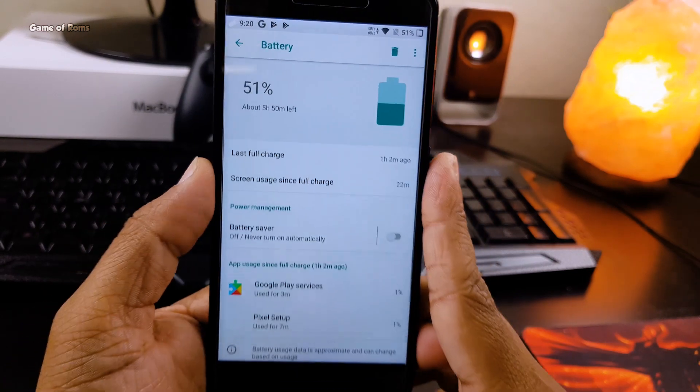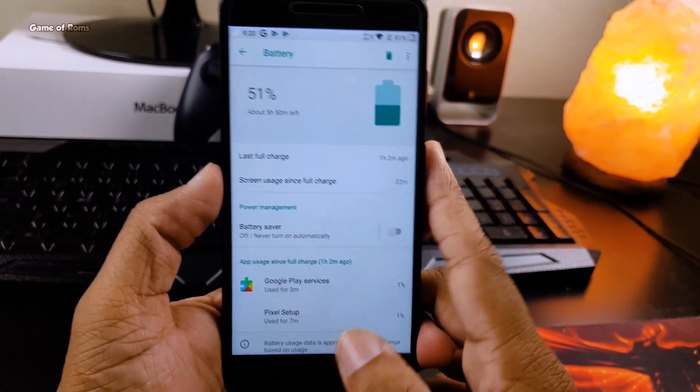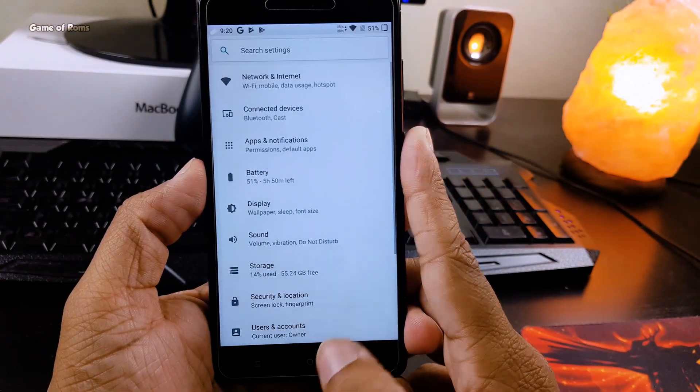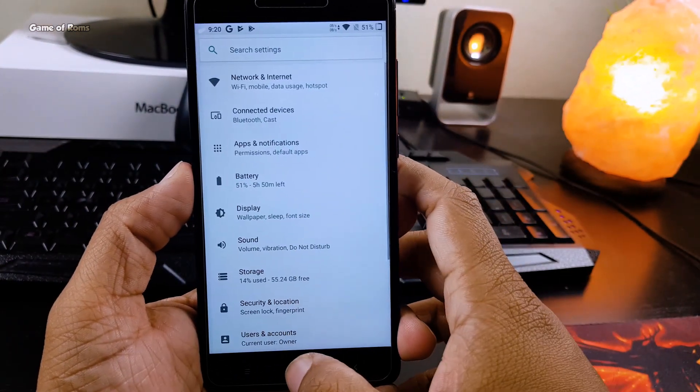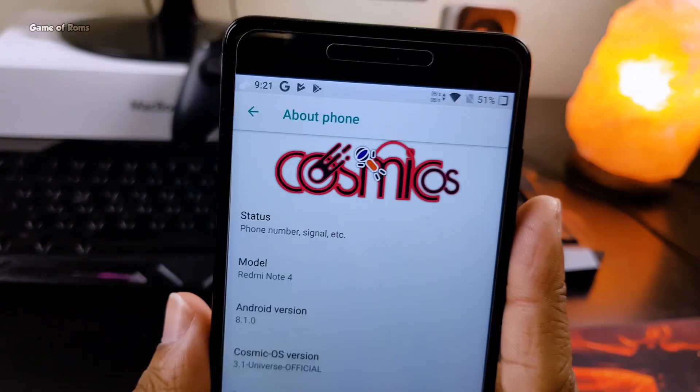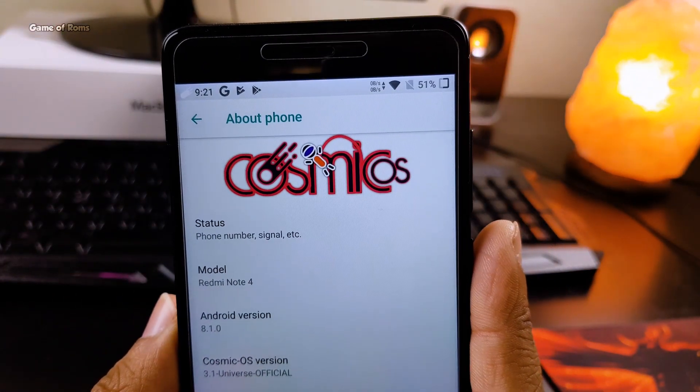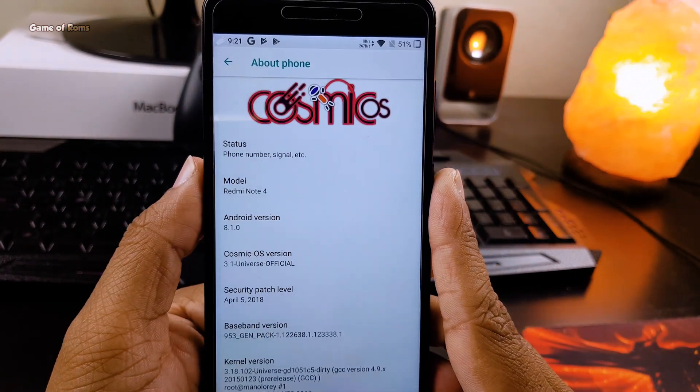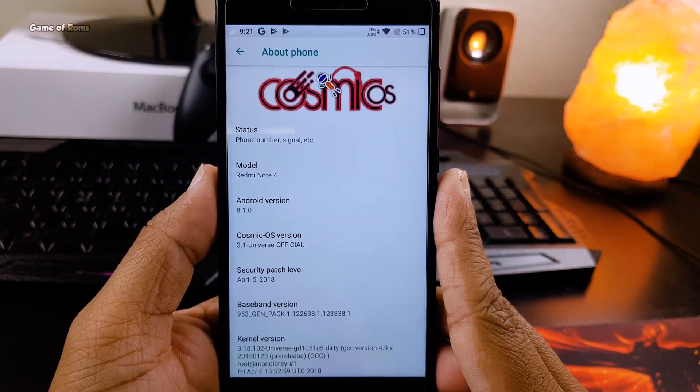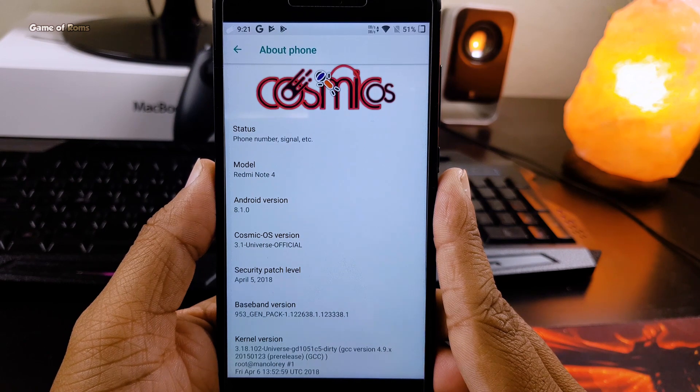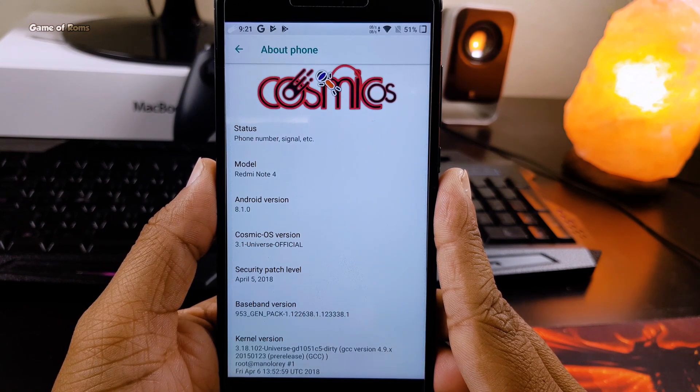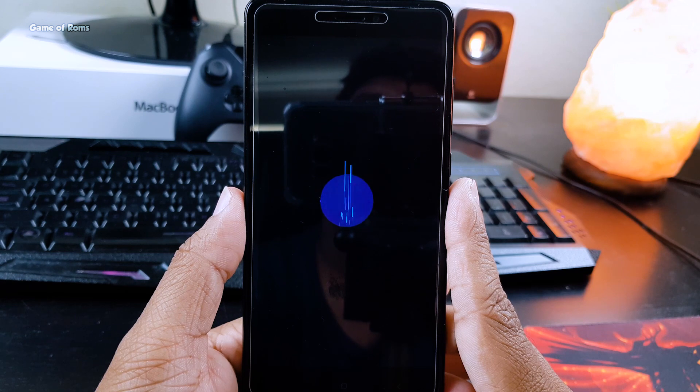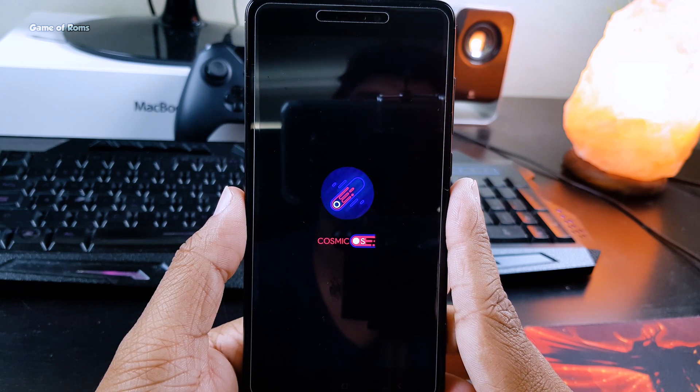The battery life on this ROM is decent. I got almost seven hours of screen-on time, and the standby time is also good. If you keep your phone at 100% at night, when you wake up it will be around 98 to 97%. Also, the phone doesn't overheat while playing games. I would personally like to say thank you to the developers for that.